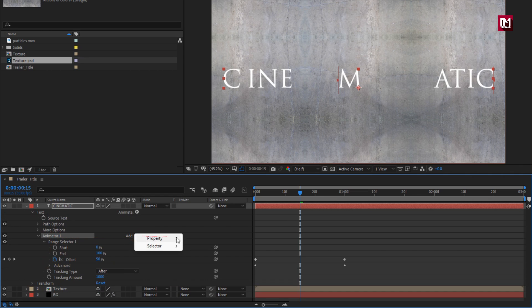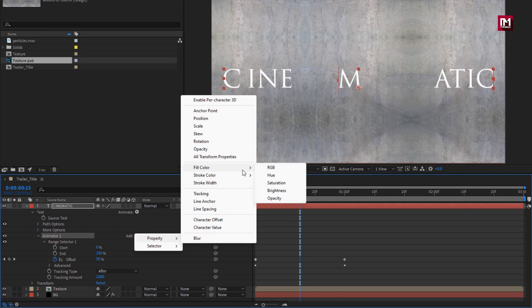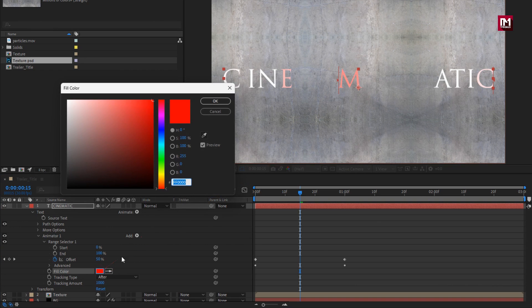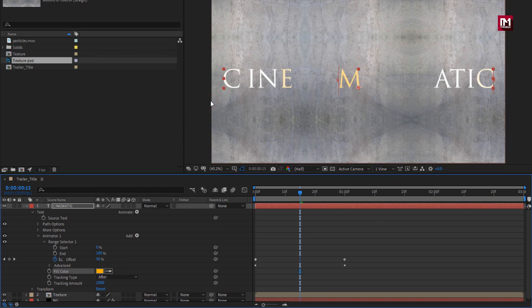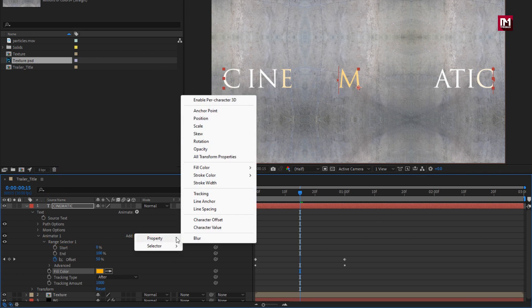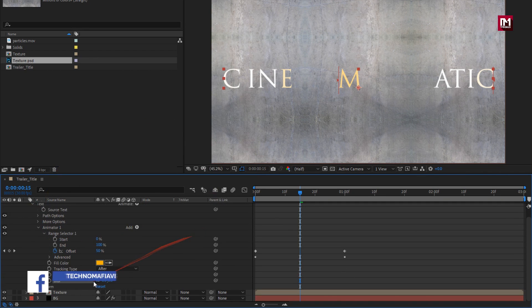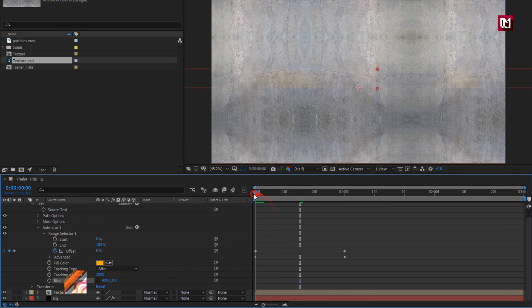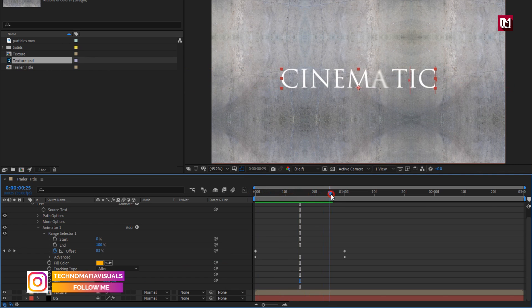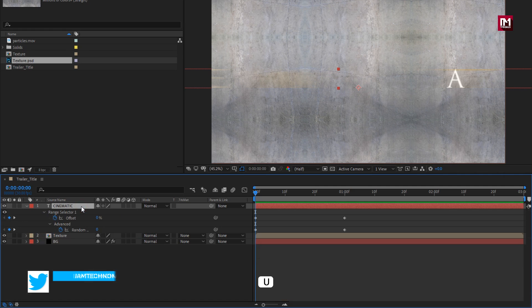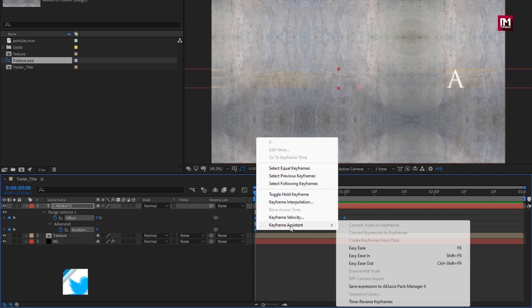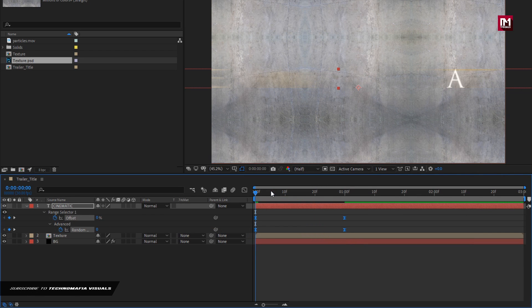For the animator, let's add property Fill Color RGB. Set the color as shown. Now let's add property Blur. Unlink it. Set X Blur to 400. Now press U to view keyframes. Select all keyframes and change the Keyframe Assistant to Easy Ease. You can see the preview.